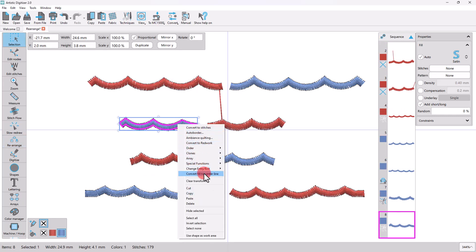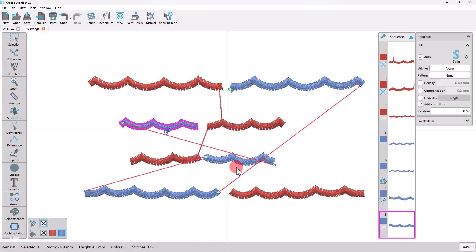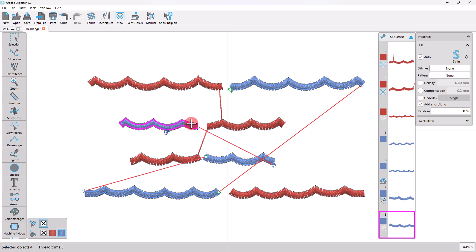You may also reset an entry or exit point of an object by using the right-click menu while you are in the object selection mode.